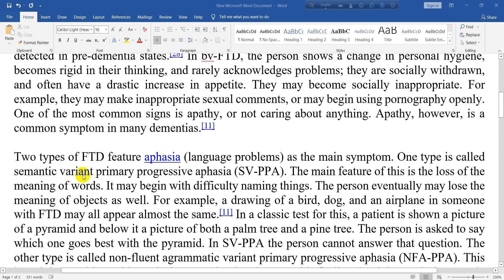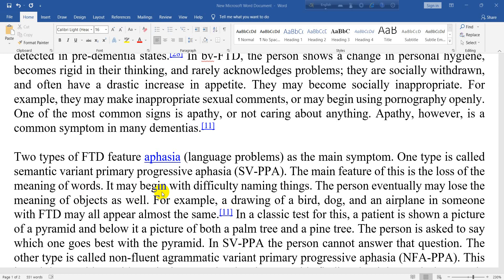Two types of FTD feature aphasia or language problems as the main symptom. One type is called semantic variant primary progressive aphasia (SVPPA). The main feature of this is the loss of meaning of words. It may begin with difficulty naming things. The person eventually may lose the meanings of objects as well — for example, a drawing of a bird, dog, and an airplane may all appear almost the same.